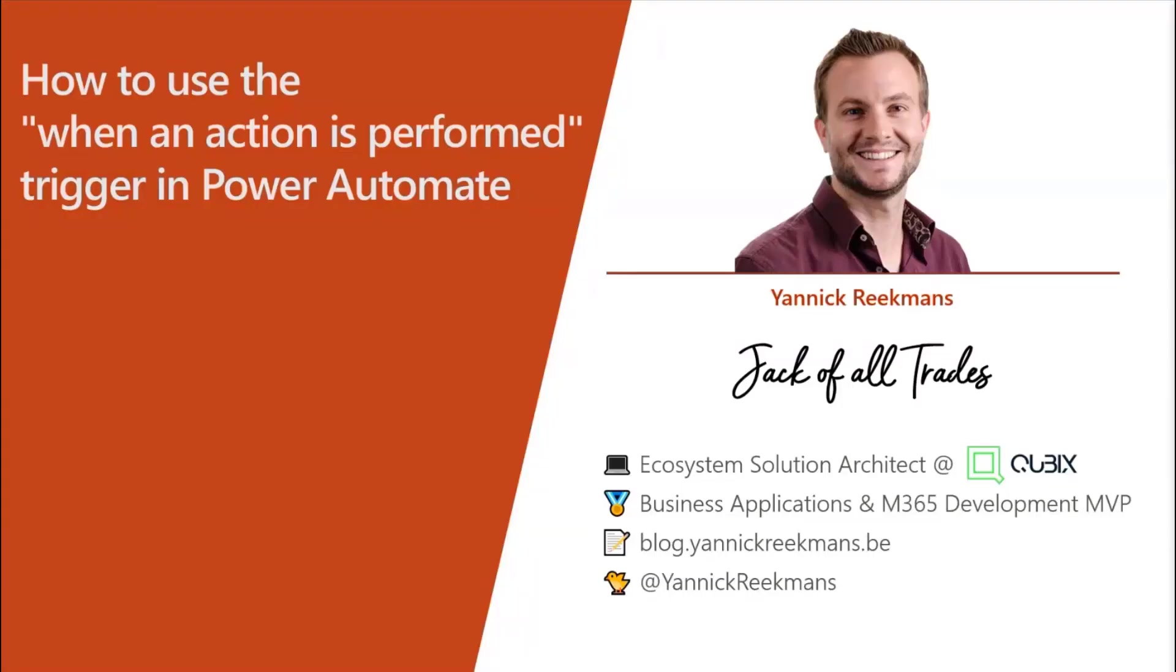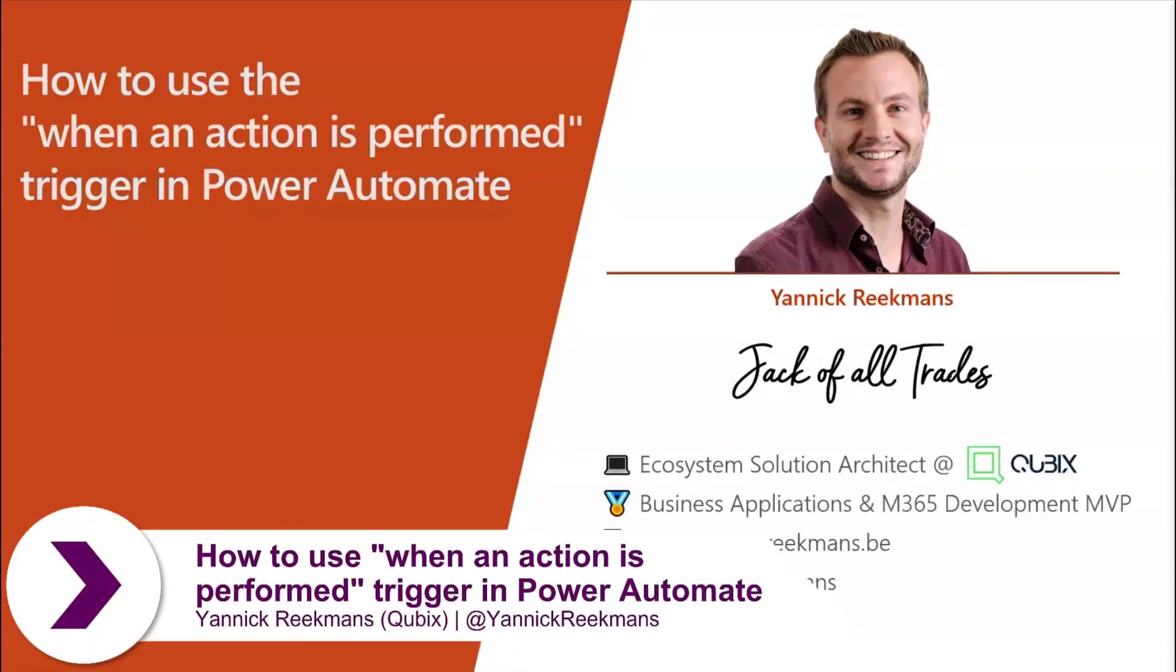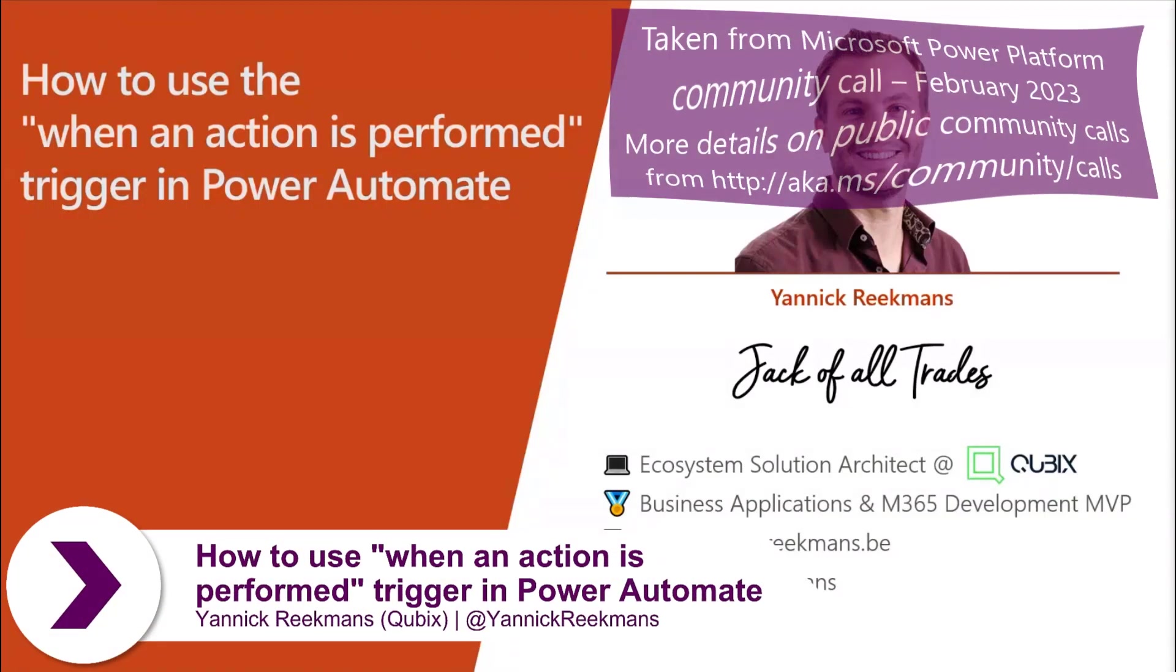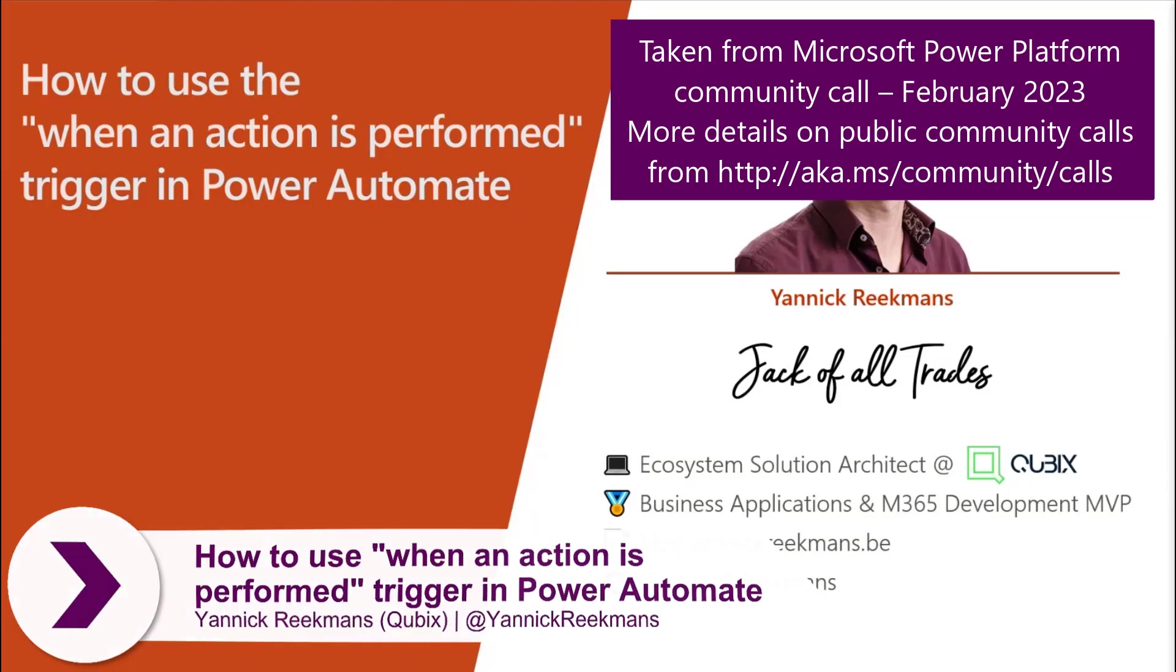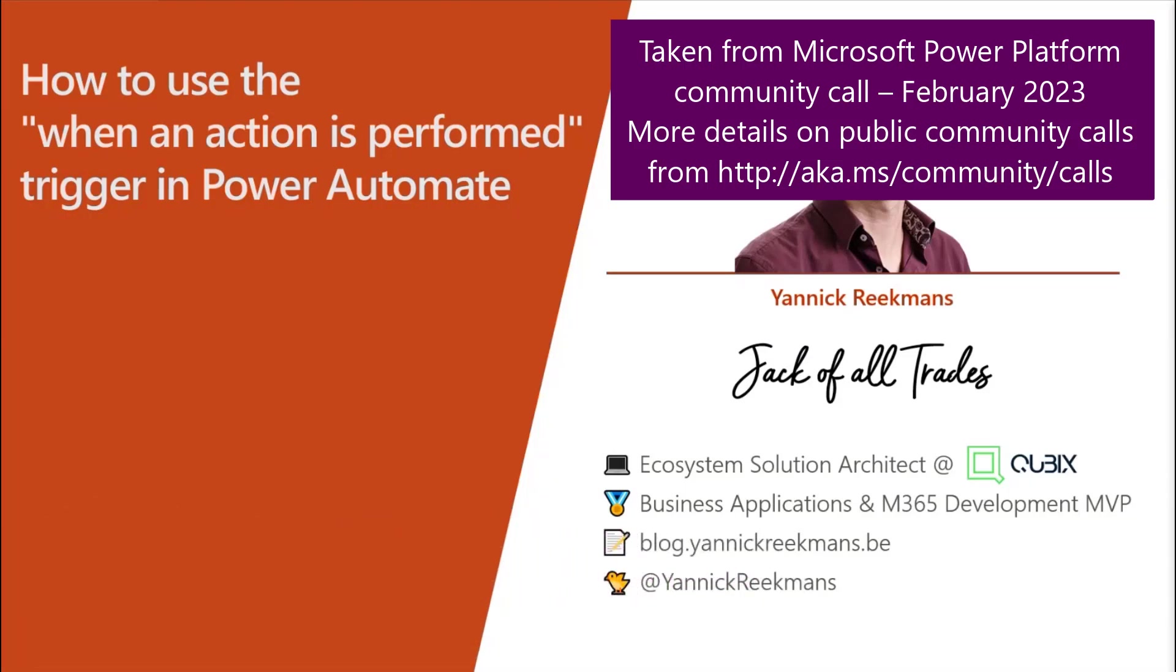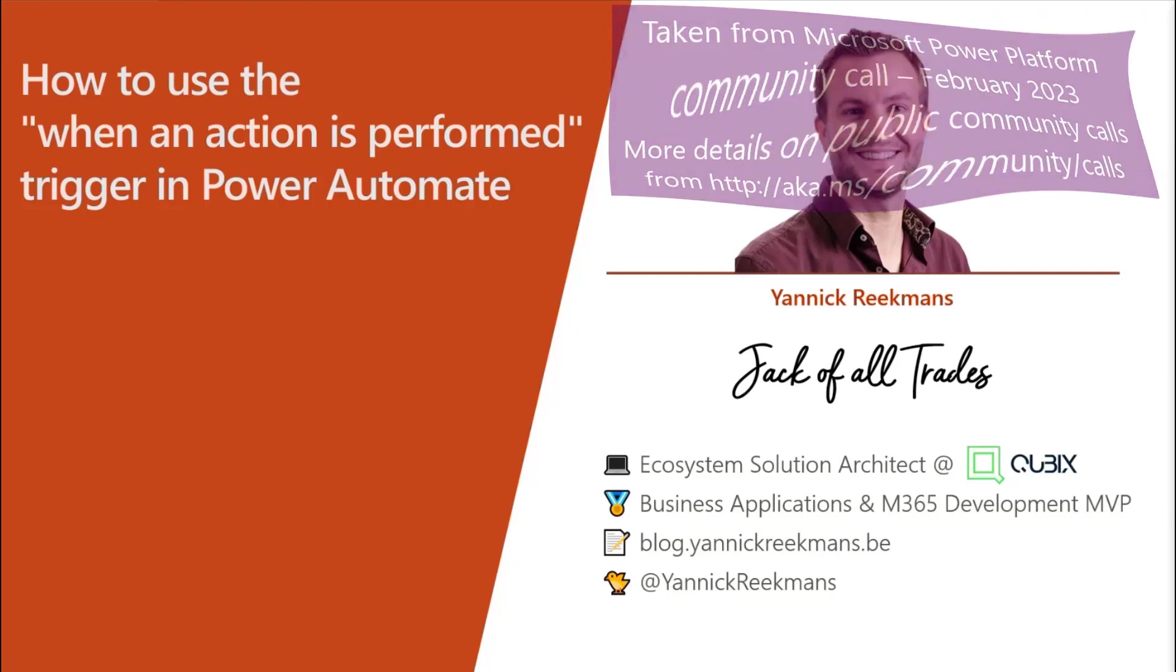This is me, Mianek Ekmans, work for Cubix, Business Applications and M365 Development MVP. I occasionally blog, I tweet a lot, and I present in community conferences a lot more. So that's where you find me.